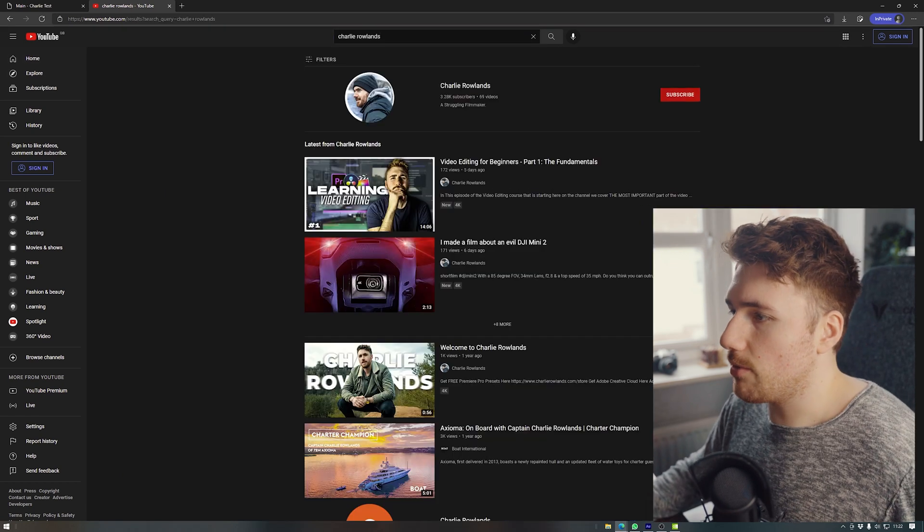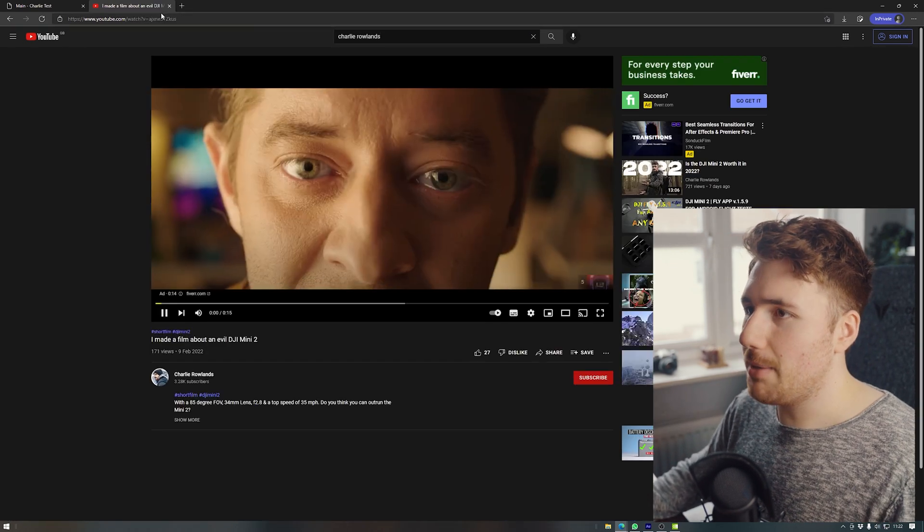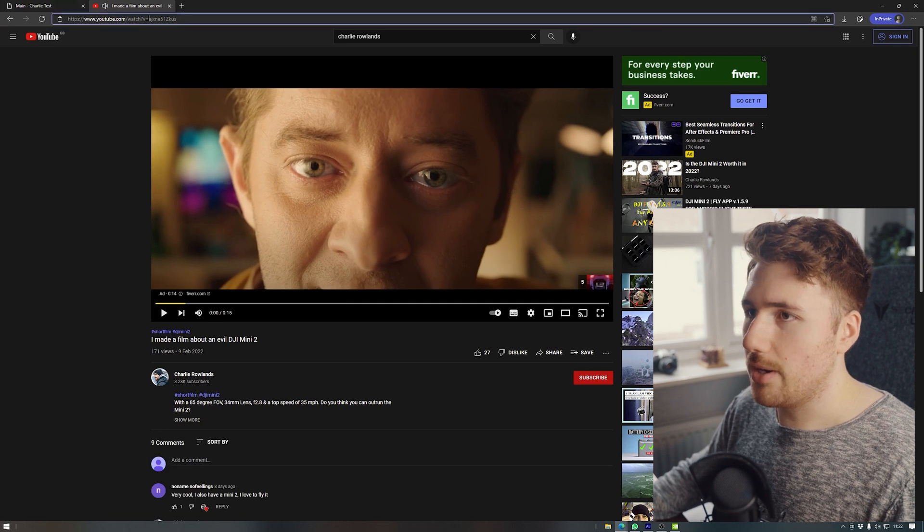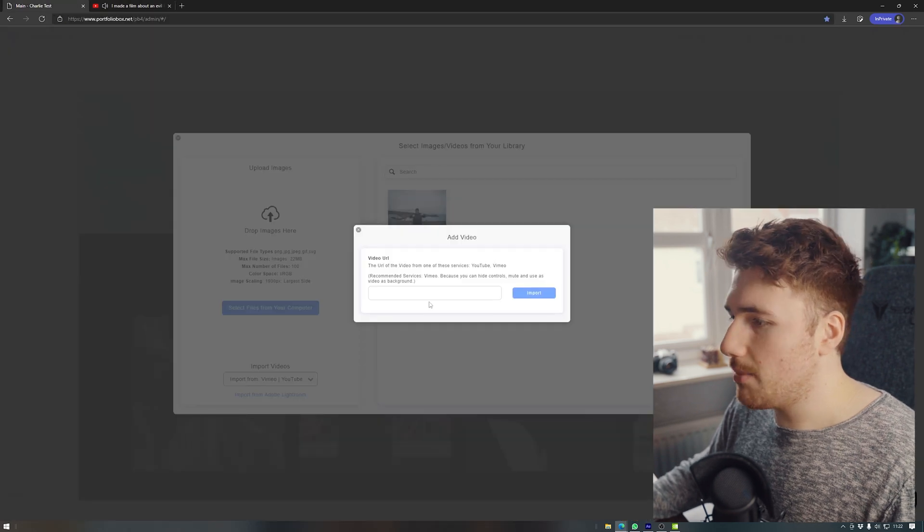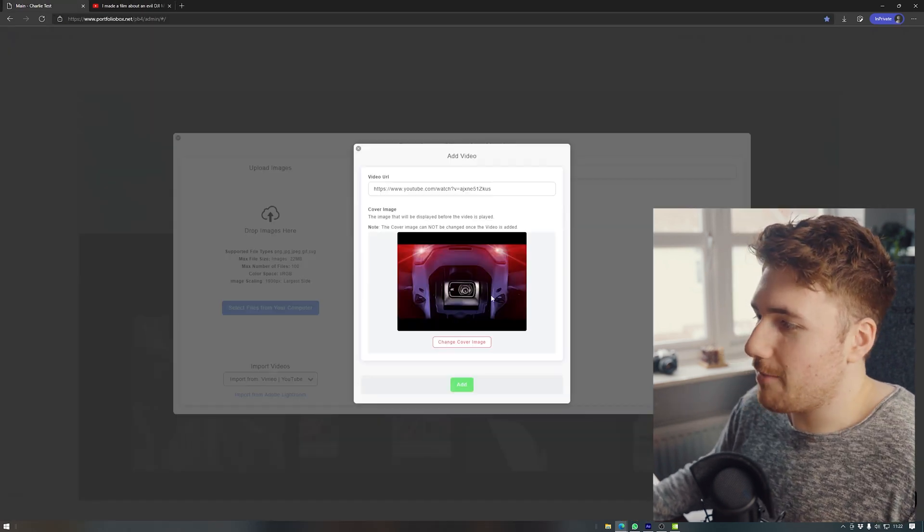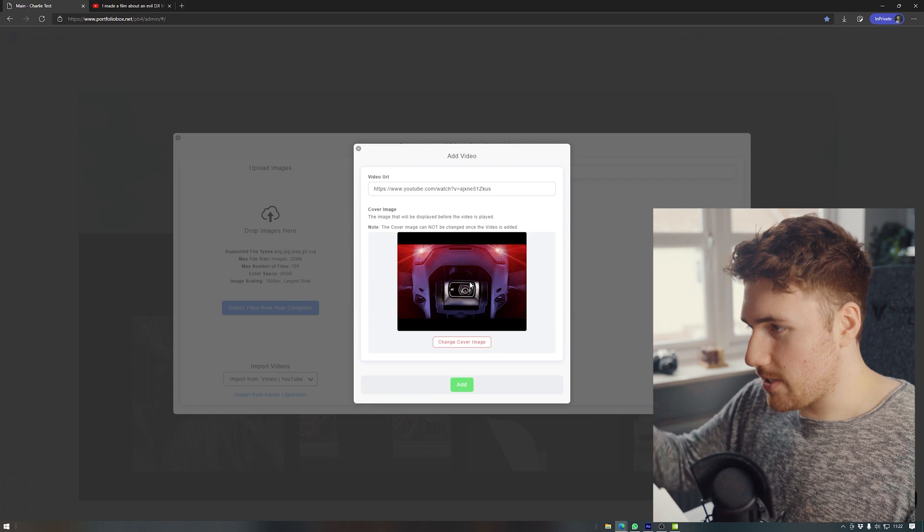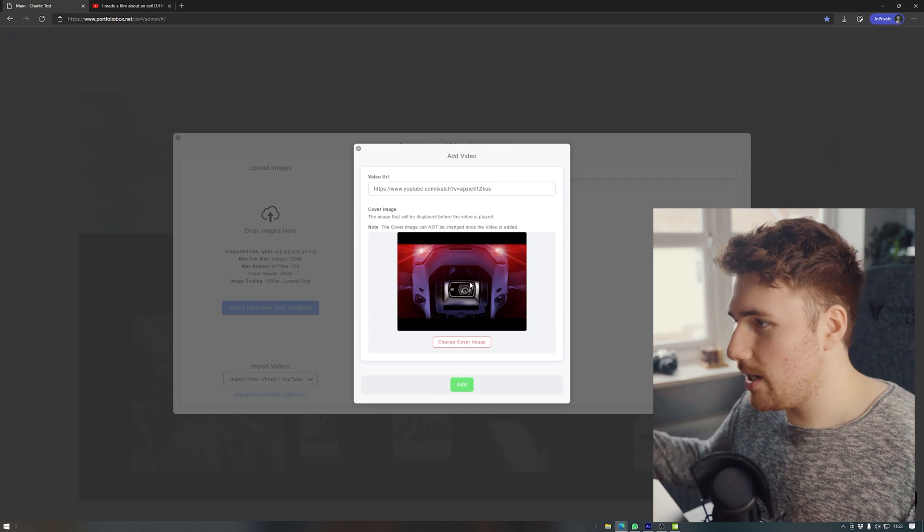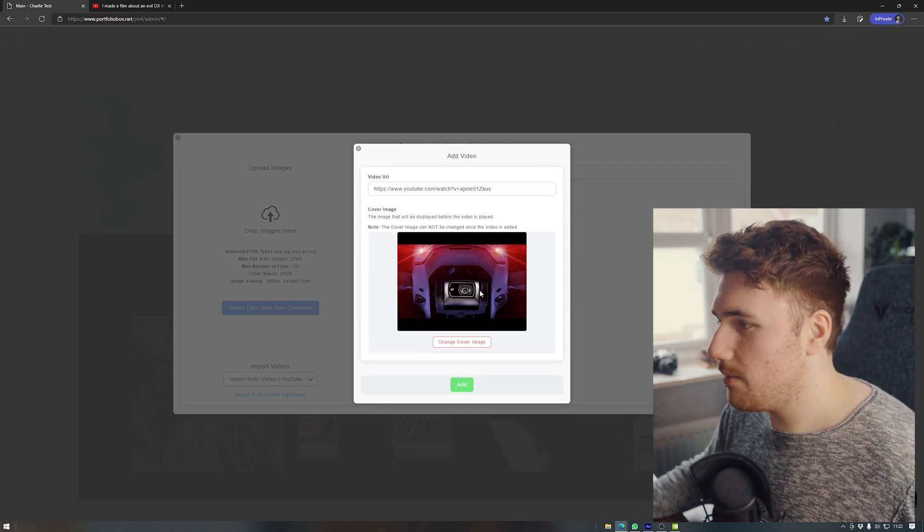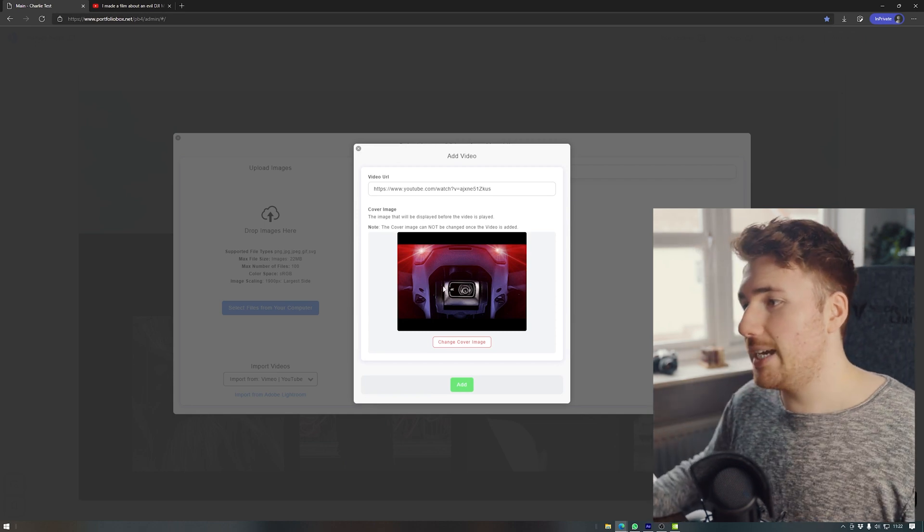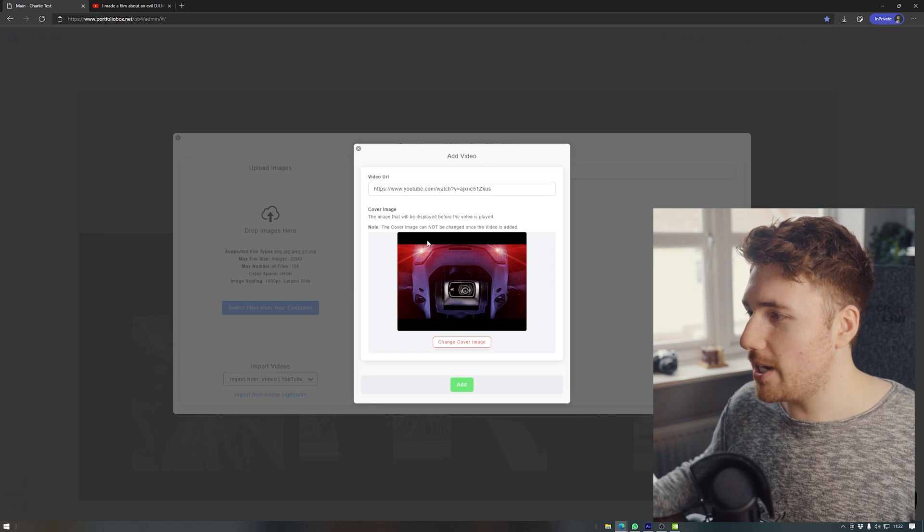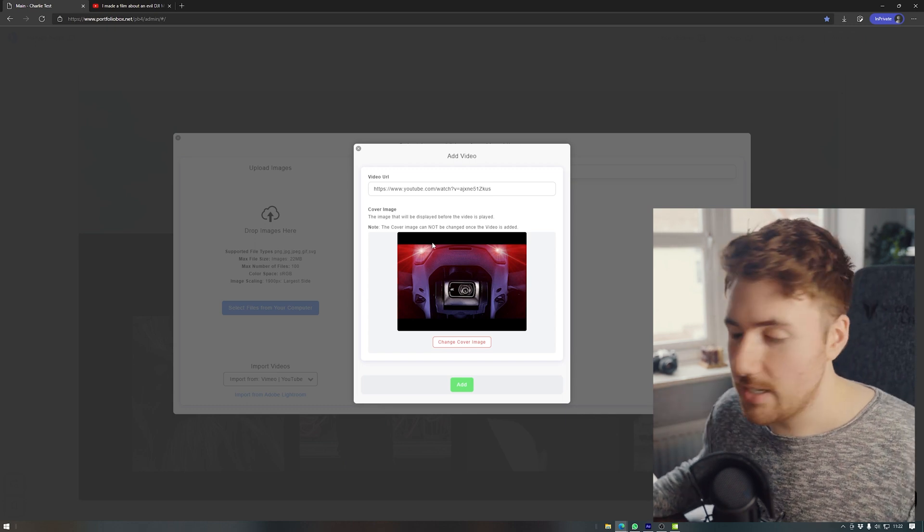It's having Charlie Rowlands. What pops up? Hey, I'm going to put in, I made a film. Oh yeah. Okay. Whatever. So what I'm going to do is I'm going to copy and paste the film that I've made. And obviously it will say cover image will be displayed before the video is played. The cover image cannot be changed once the video is added. Okay.